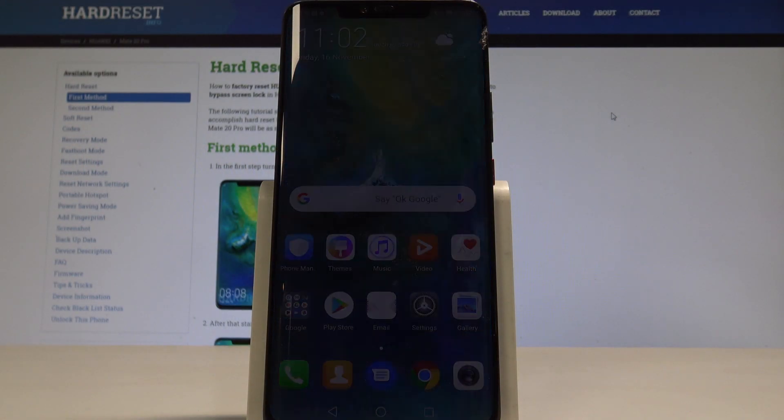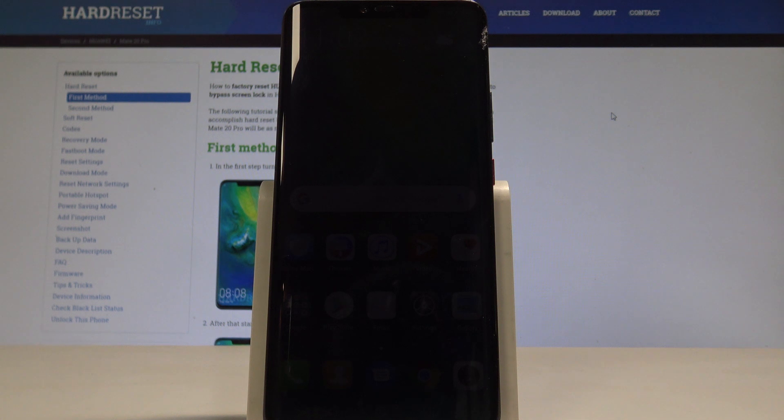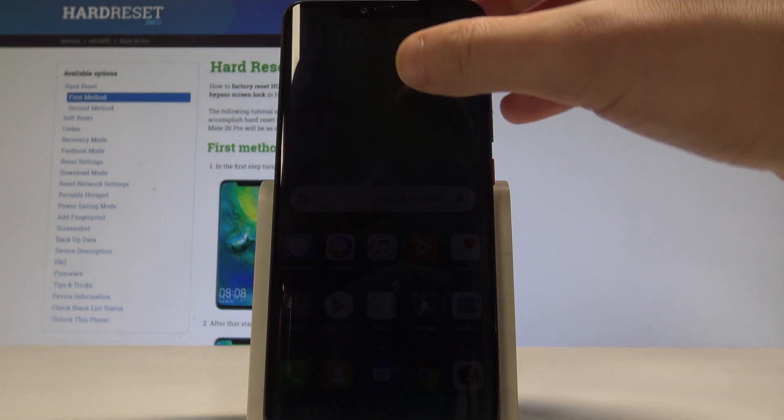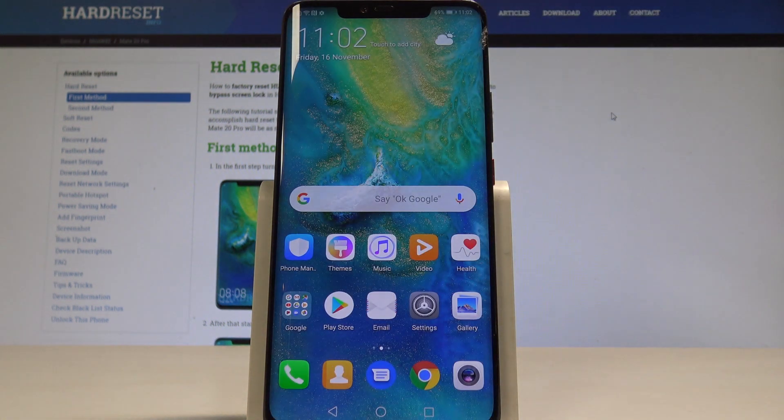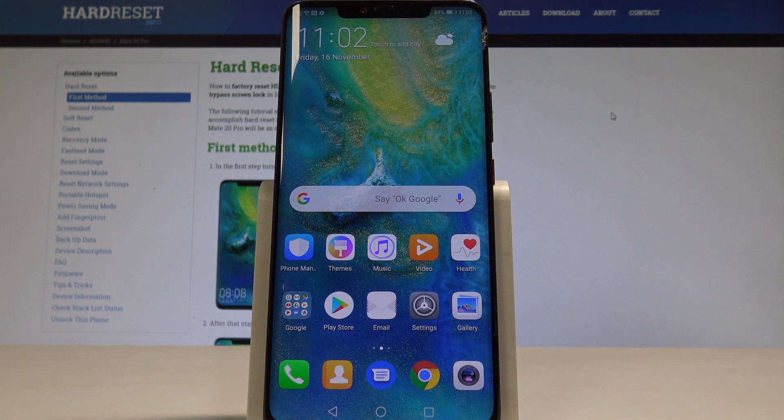Hello, I'm AM820 Pro and let me show you how to accomplish the hard reset operation on that device by using the reset code.